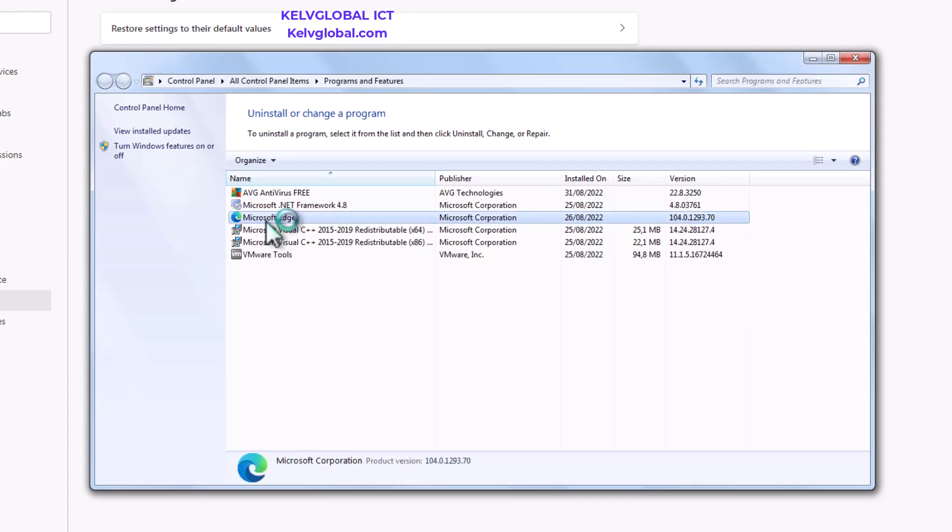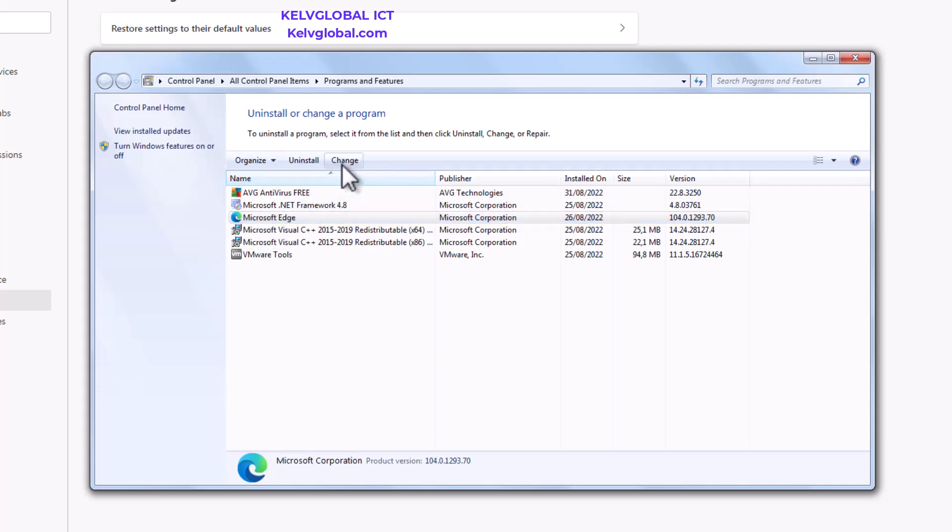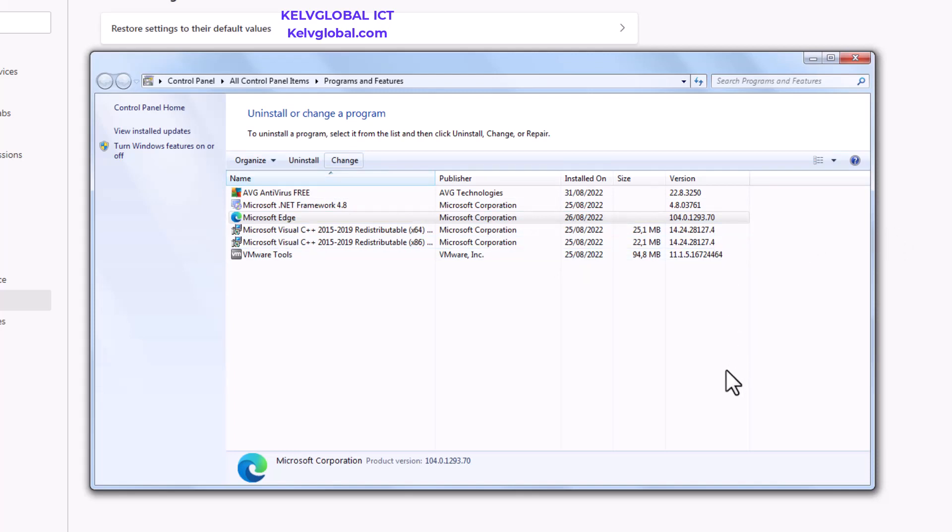What you need to do right now is here you can see we have Microsoft Edge. By clicking on Microsoft Edge, you don't need to click Uninstall, just click Change. By clicking Change, it gives you the option to reset your browser.